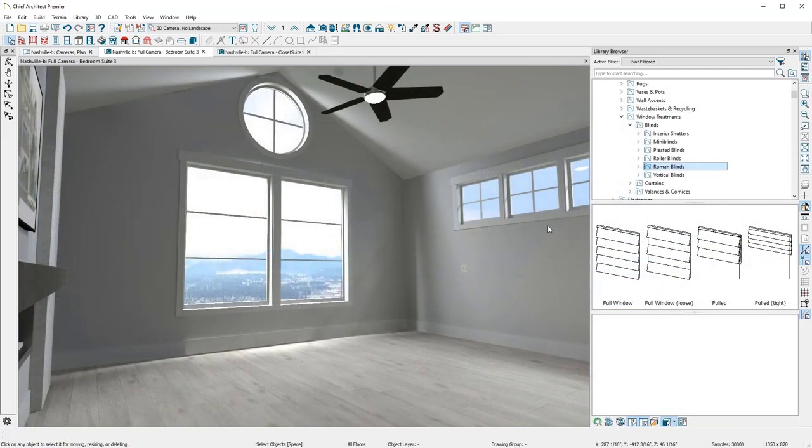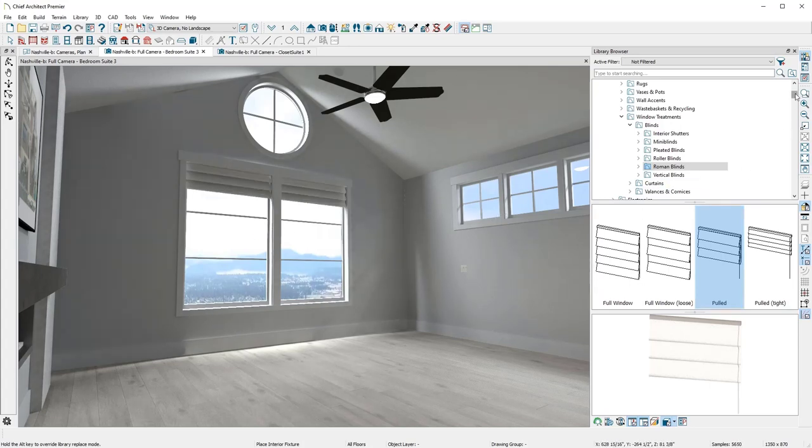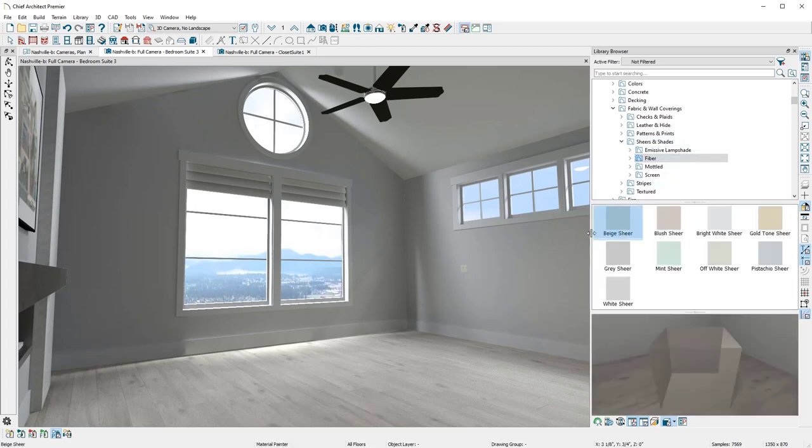For this window, I'll choose a treatment from the library and click on both windows to apply. And with the material painter, there is a large selection of fabrics and materials that can be placed on the window treatment.